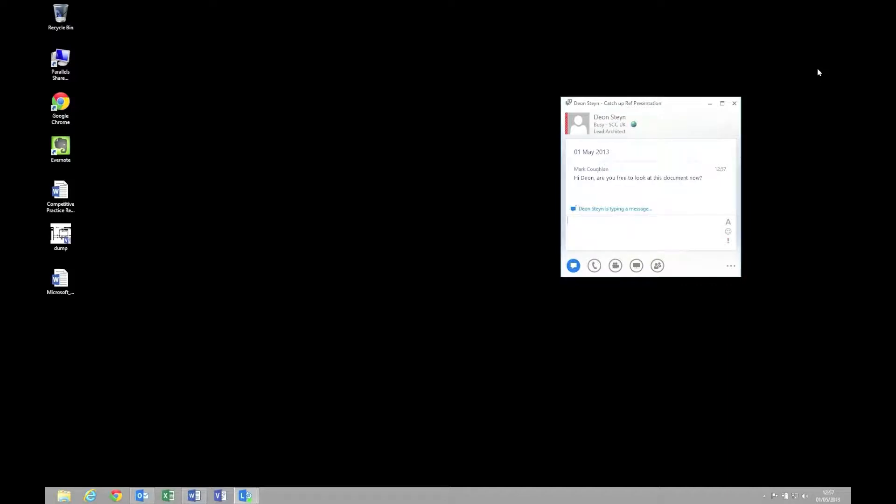We can see Dion's typing. It lets you know that he's replying, and he's said that he has got time. Great, let's collaborate on this document.